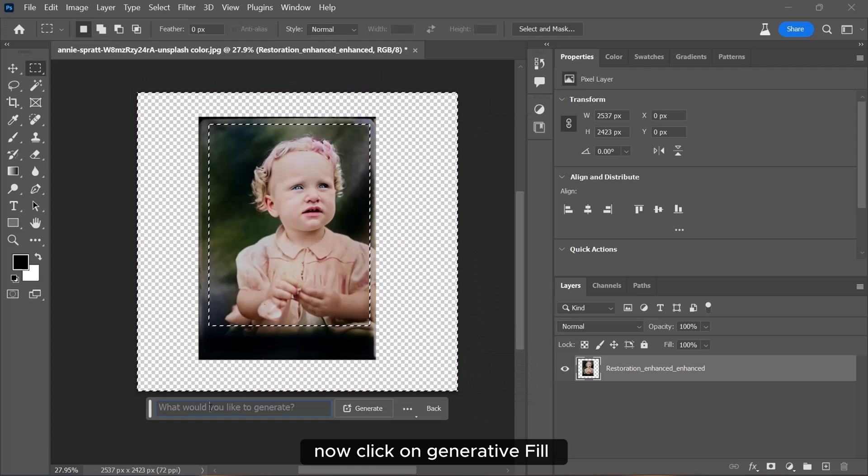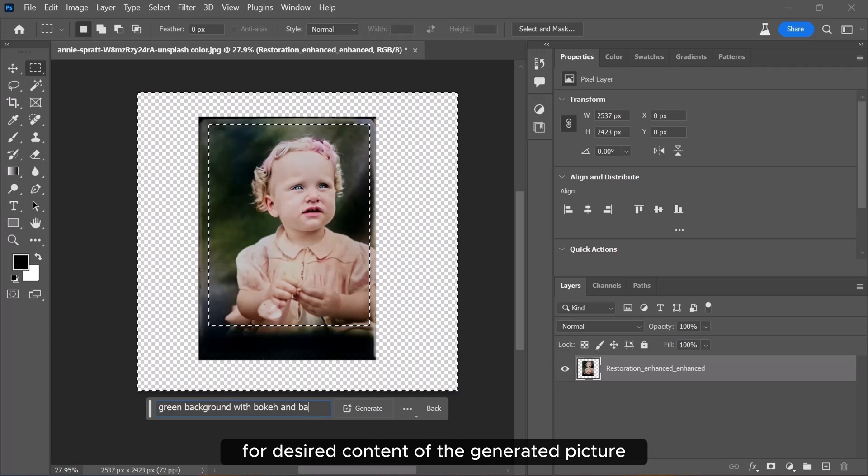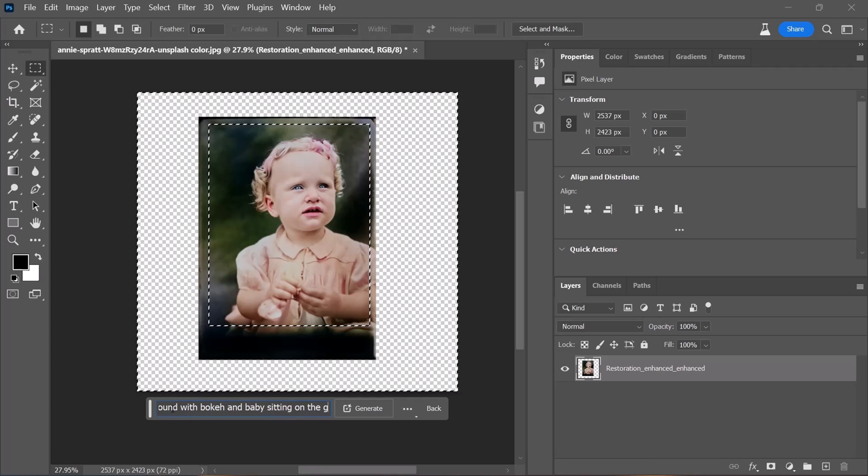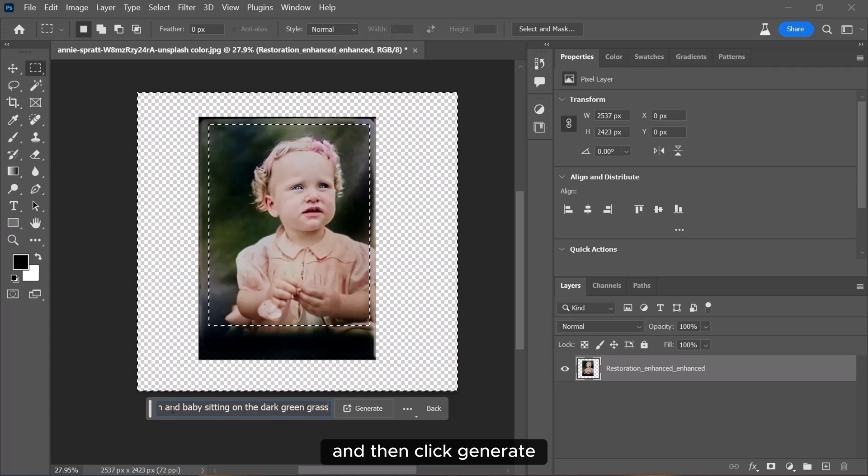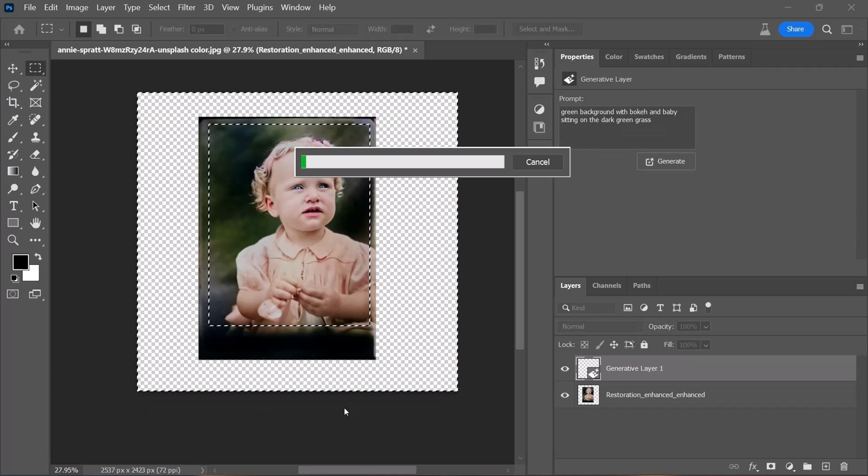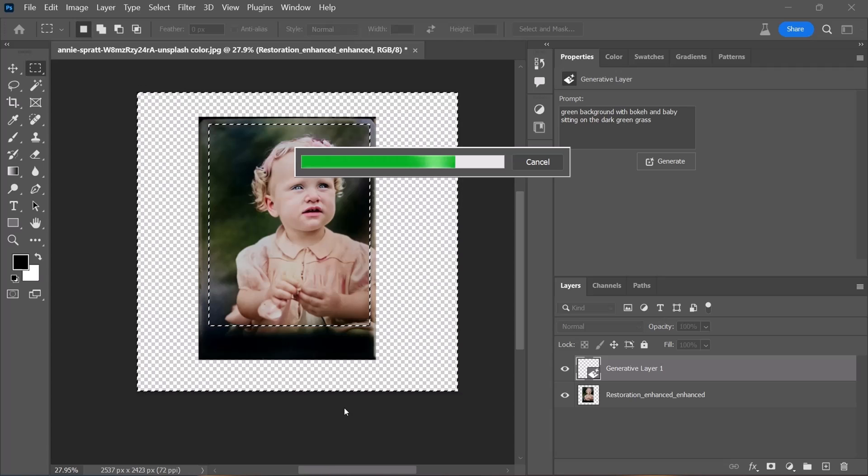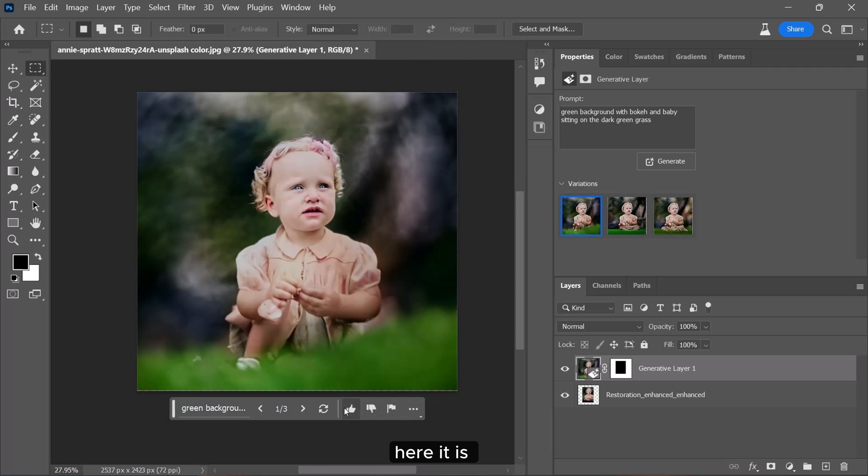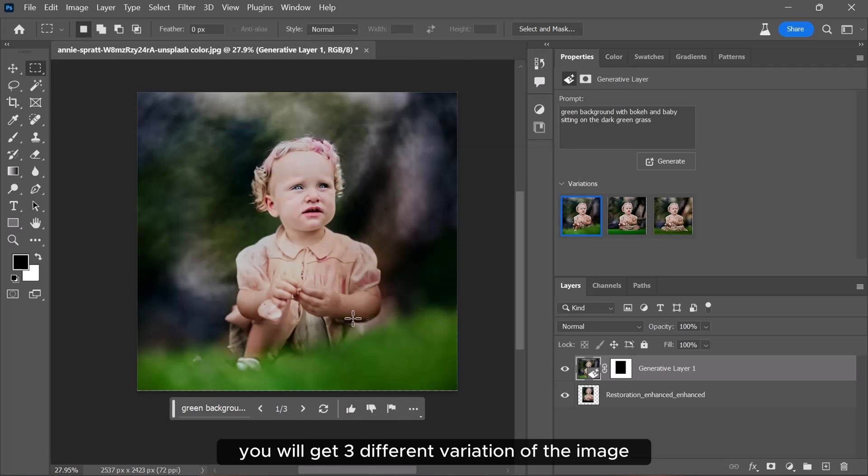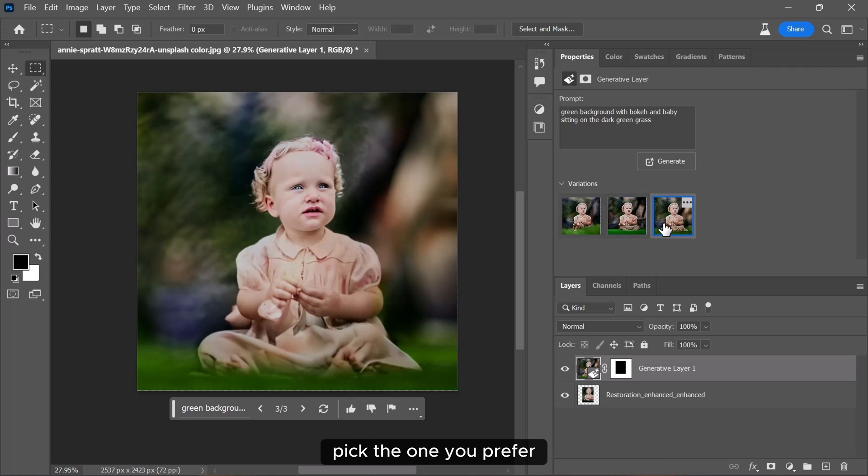Now, click on Generative Fill and type in the text for desired content of the generated picture. And then click Generate. Here it is. You will get three different variations of the image. Pick the one you prefer and you can create more if you want.